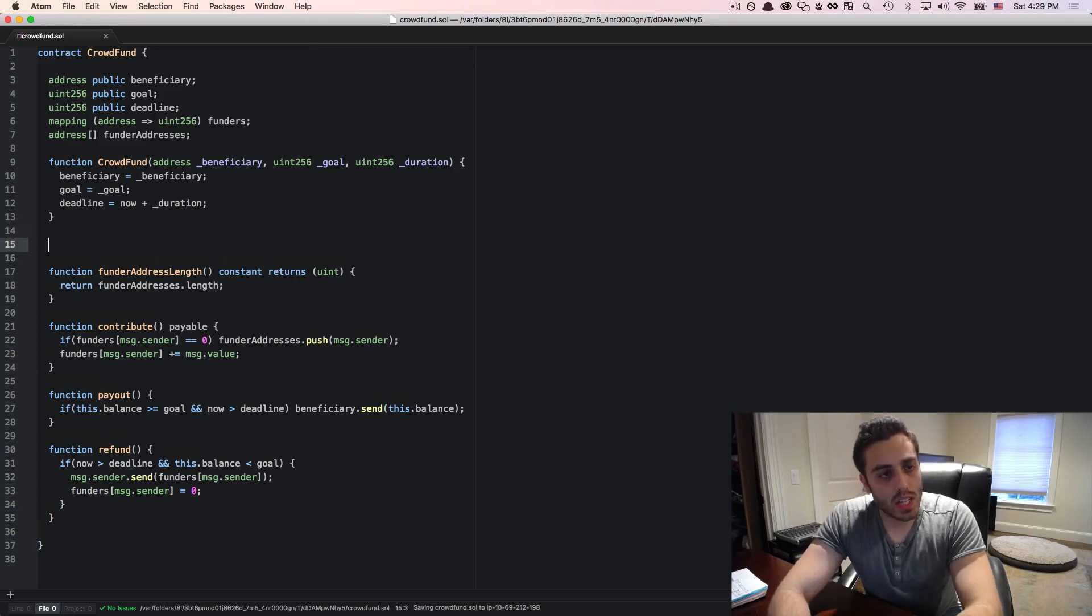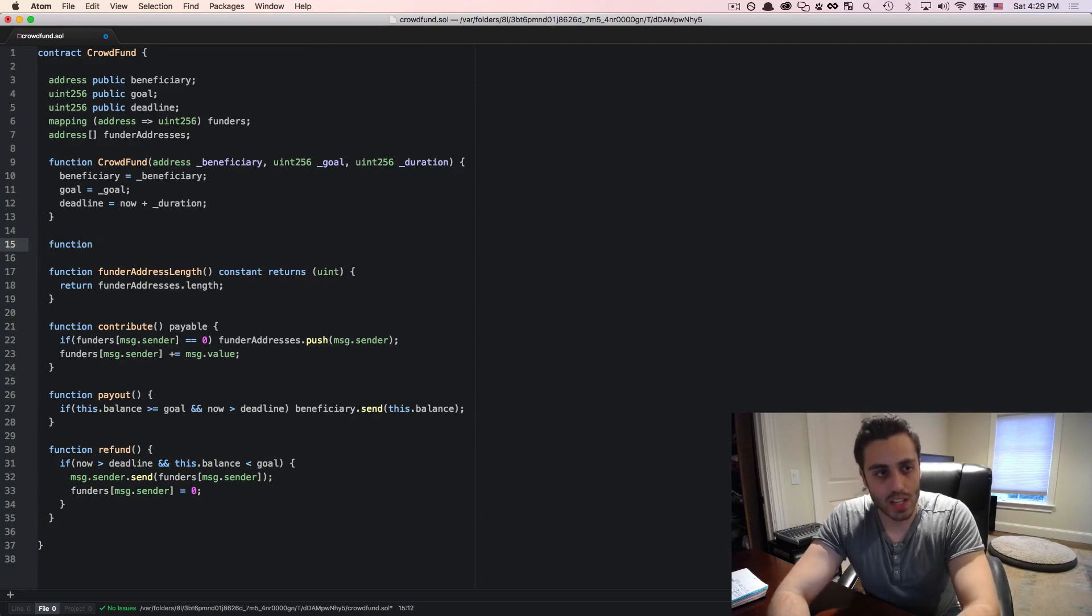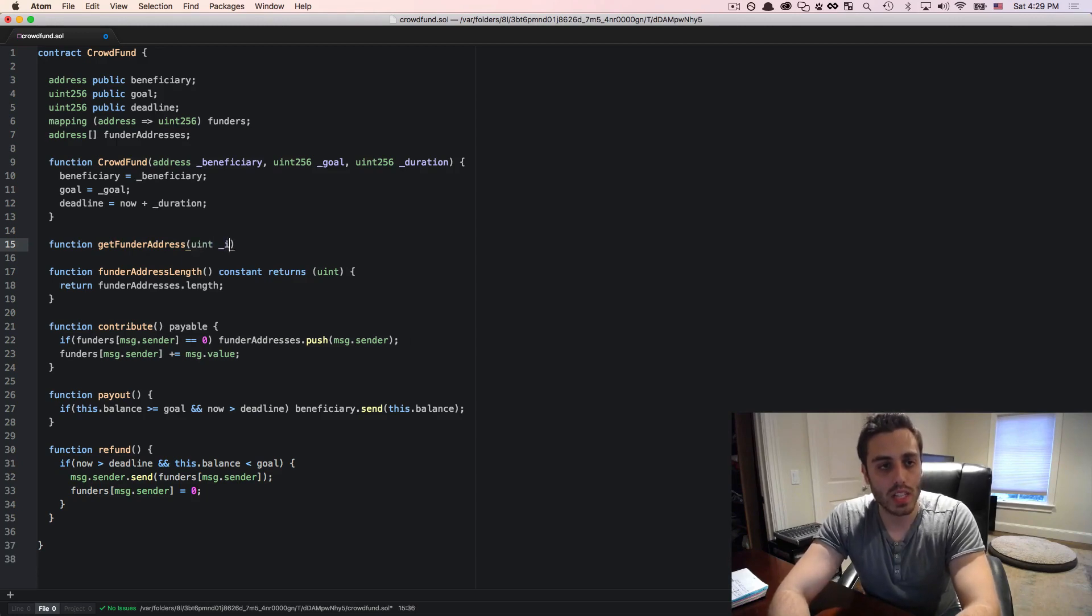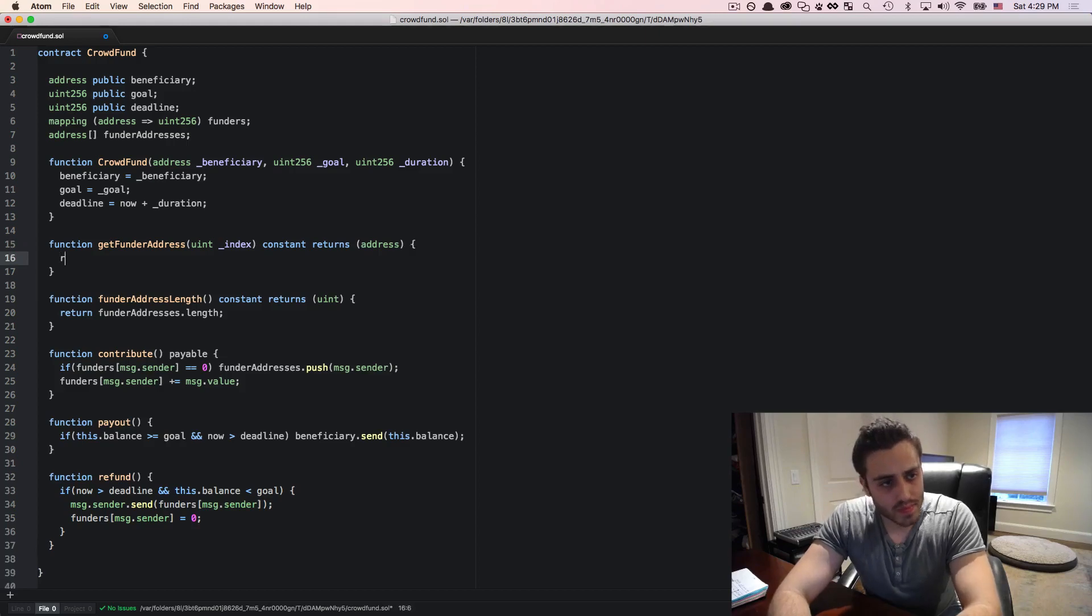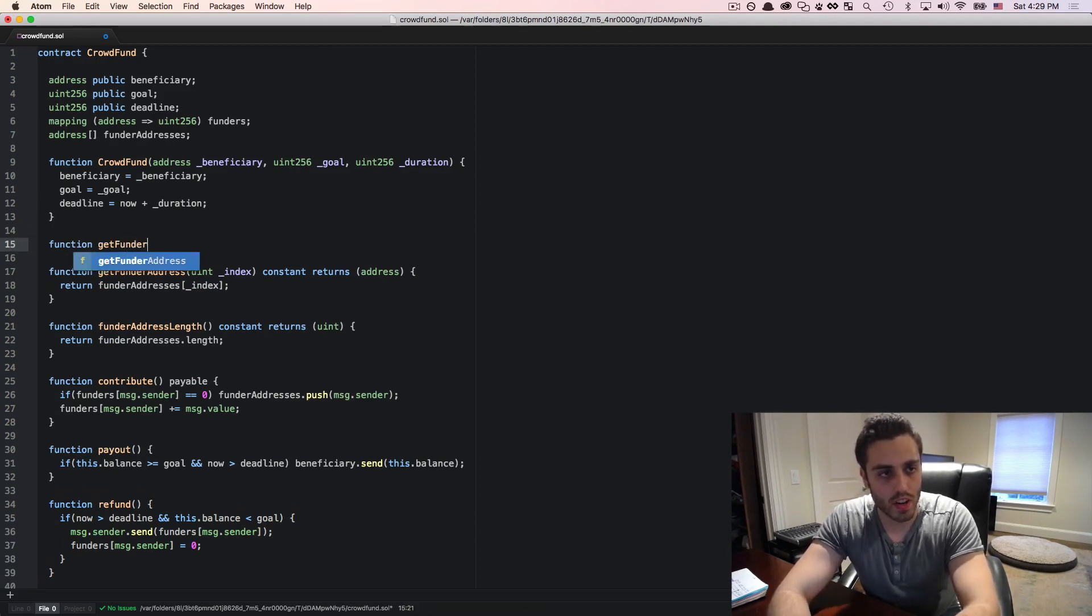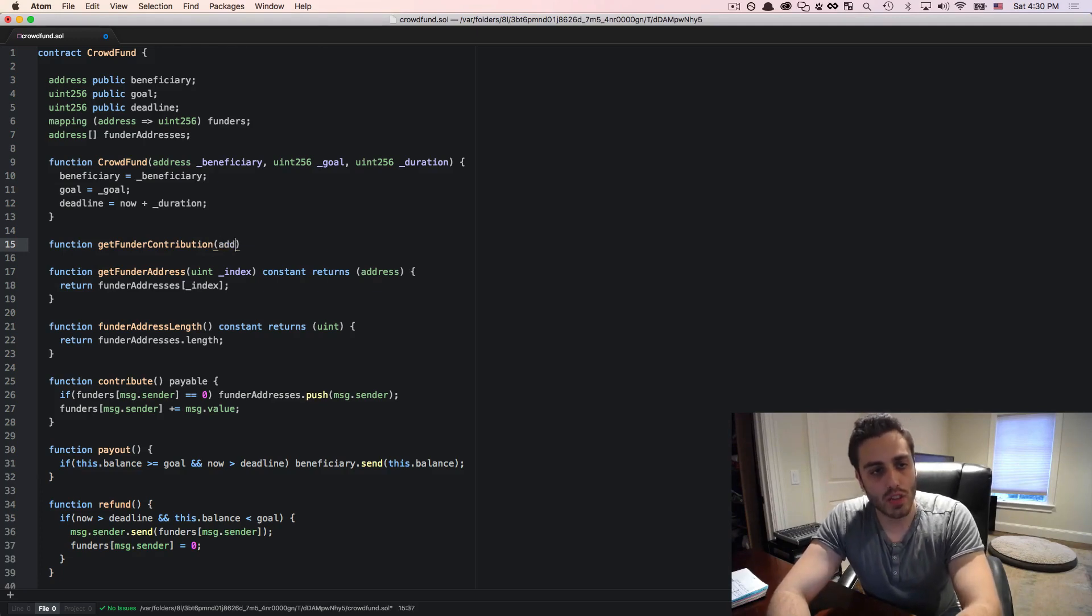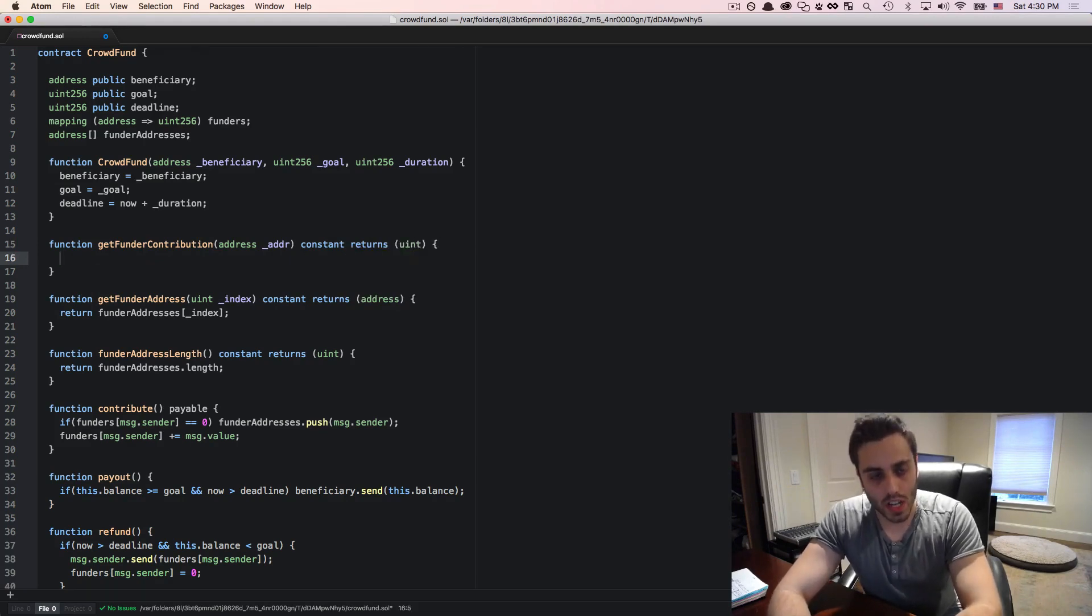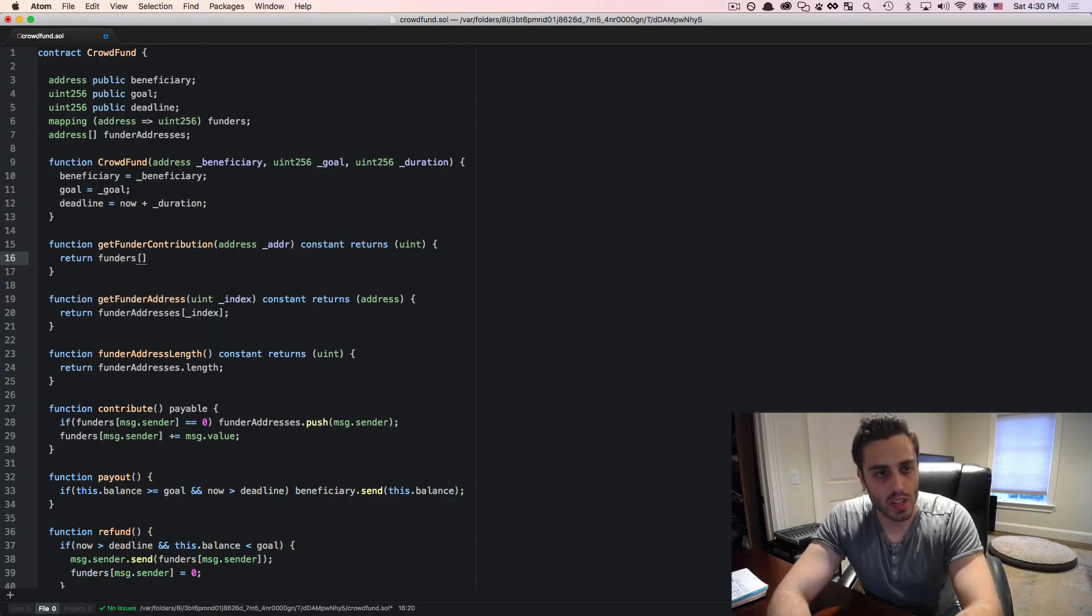I'm also going to need a function that can get an address out of that funder addresses array by index. So we'll call this get funder address. And this will take a uint of index and constant returns address. And we'll return funder addresses and then the index there. And finally, I'm going to need a helper function called get funder contribution, which is going to take an address and this will return the uint of the contribution from that address and we will return from funders the address.